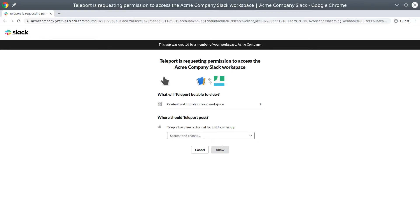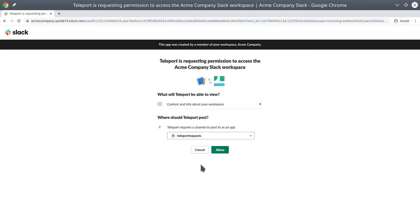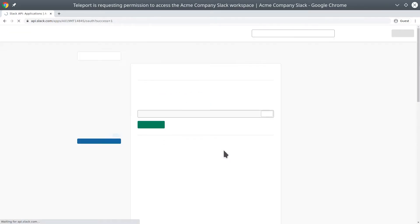Now we're also going to install the Teleport app into the workspace and designate it within that Teleport request private channel we've already set up. And now we're going to allow it.